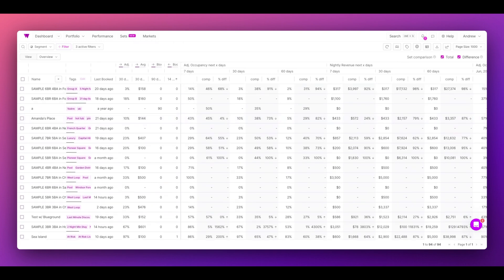As you can see, dynamic sets are designed to be brought into many aspects of Wheelhouse, and in the future, you'll use them to empower even more functions for your business.